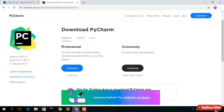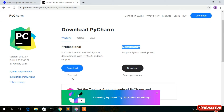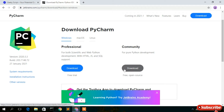Here you'll see there are two options: one is the Professional edition and another is the Community edition. So there are basically two versions of PyCharm IDE. If you want to download the Professional one, just click on download — you can also use a free trial for 30 days.